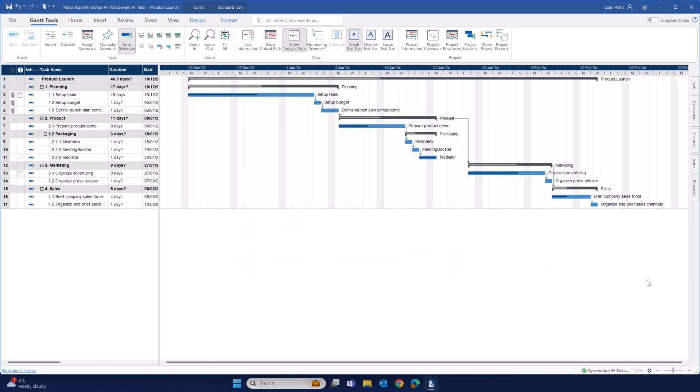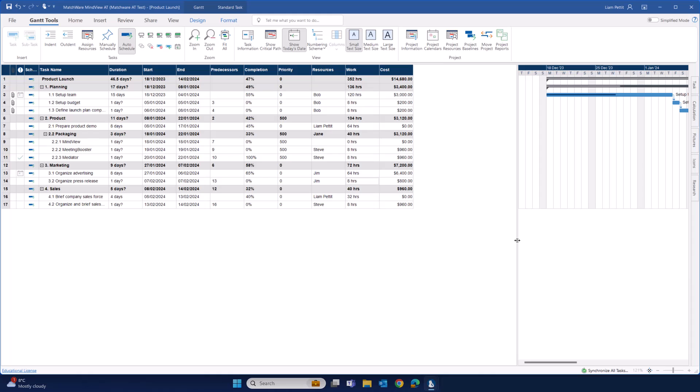So again, fast forwarding a little bit. In this example, I've updated the completion of some of my tasks. Let's visualize that against our baseline. There's a few places where we can visualize the deviation between the baseline and the current status of our project. Within the outline, you can add any baseline data as a custom column. Simply right click and add the relevant baseline data.